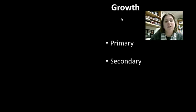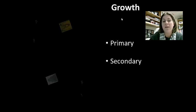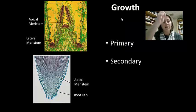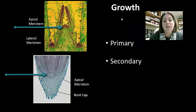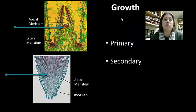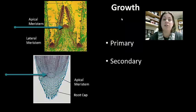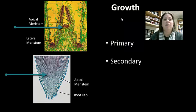Plants can grow two ways: primary or secondary. Primary growth is when the plant increases in length — growing either up or down. The meristem is the region of the plant with actively dividing, unspecialized cells that help with growth. As those cells mature they become specialized — either ground tissue, epidermal tissue, or vascular tissue — think of them as the stem cells of the plant.